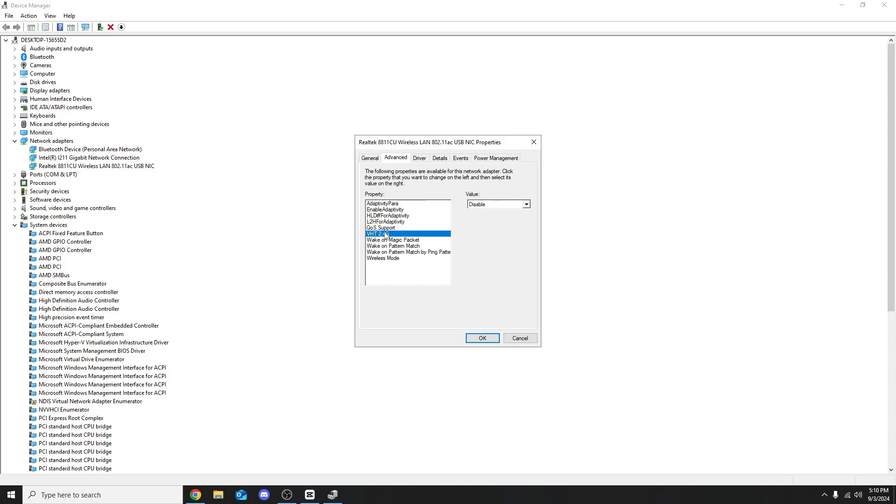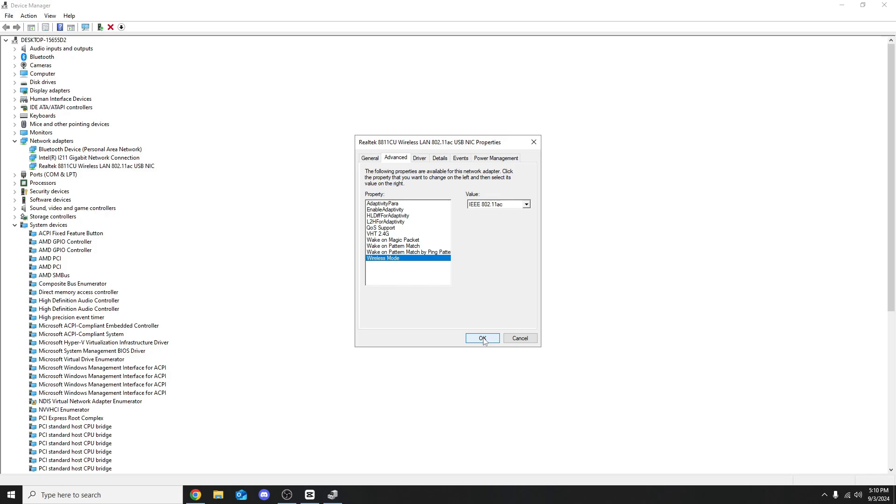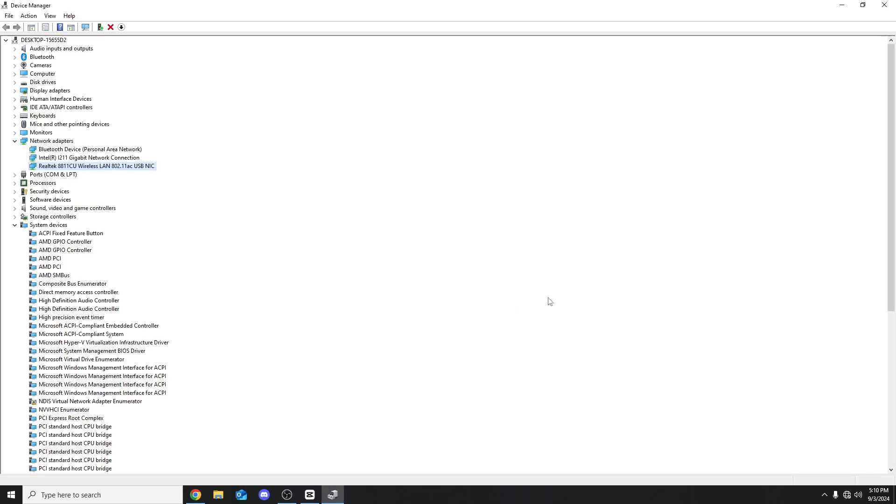The two things you want to do on this page: disable the 2.4 gigahertz and set wireless mode to 802.11ac. Once you've done with this page, trust me just doing these two things will speed up your Wi-Fi so much. Press OK and again it should take a second.